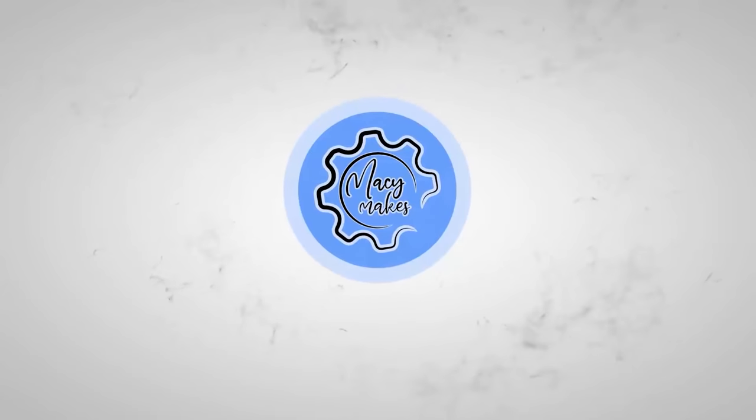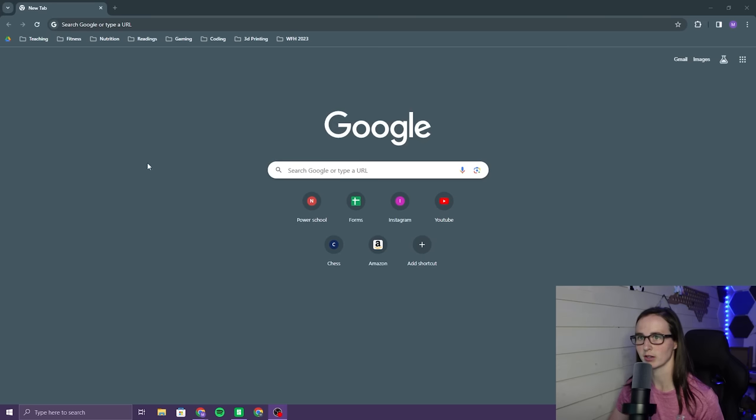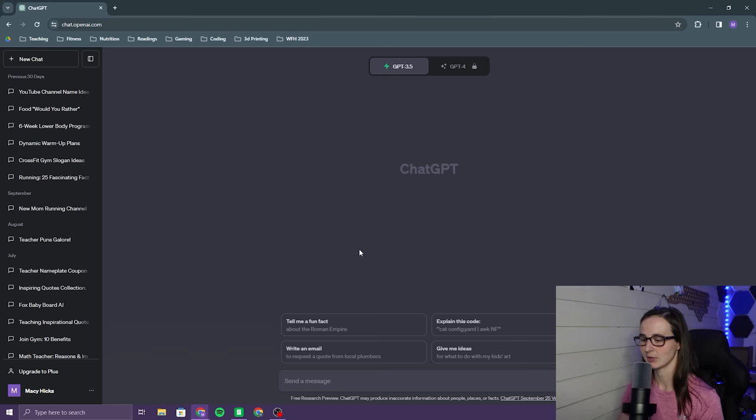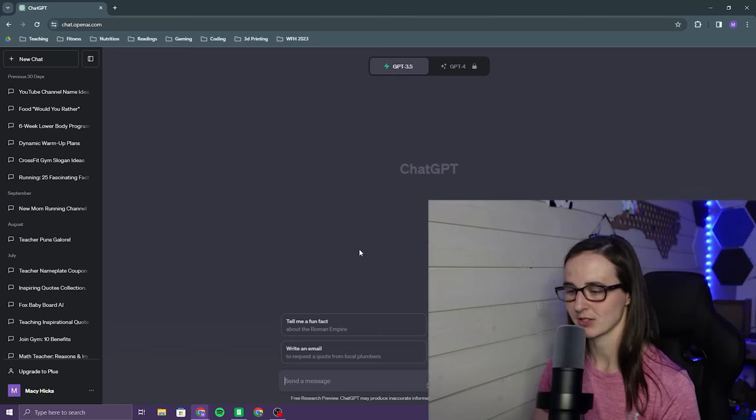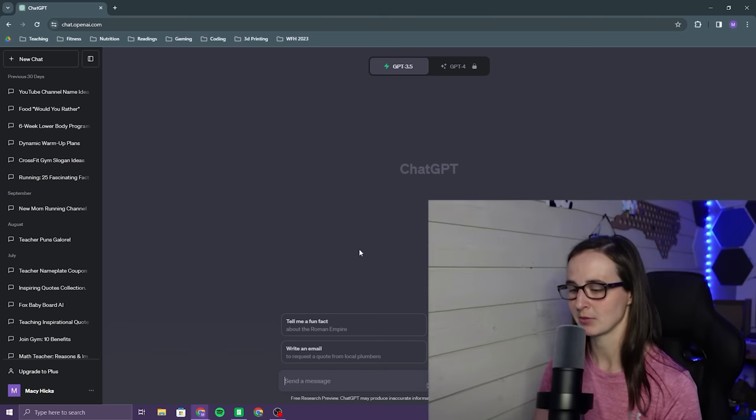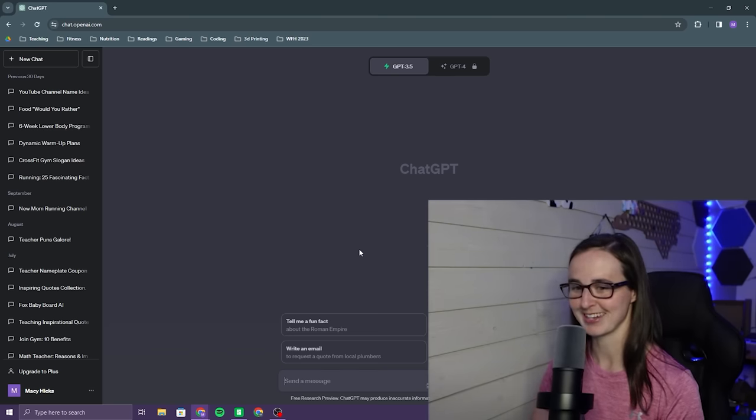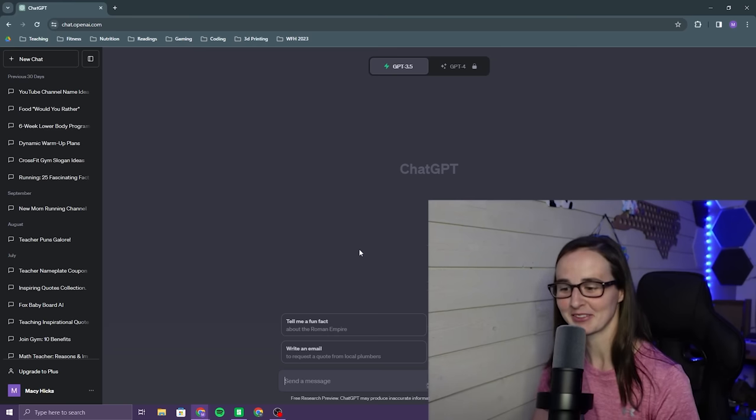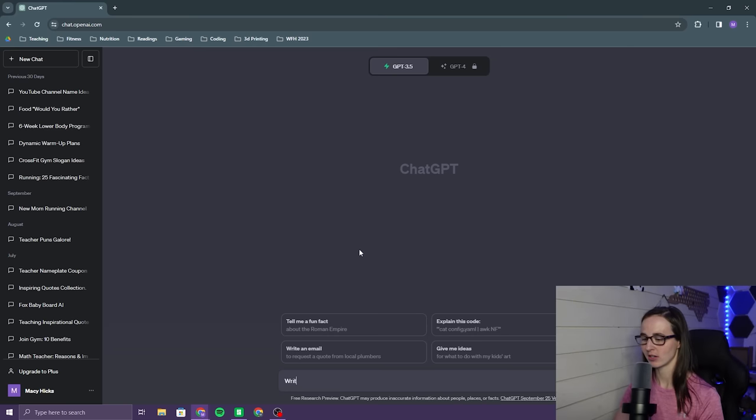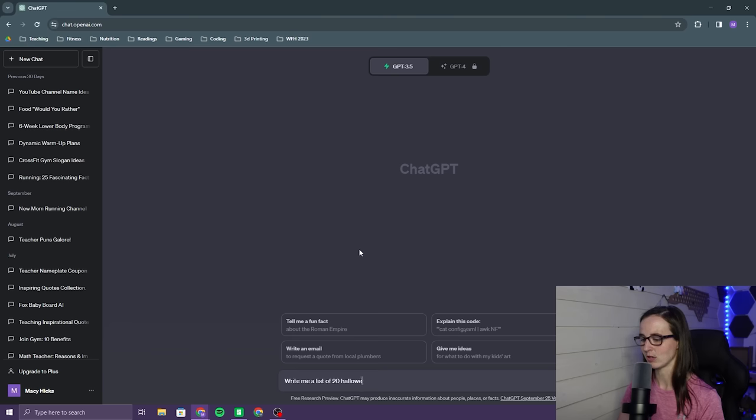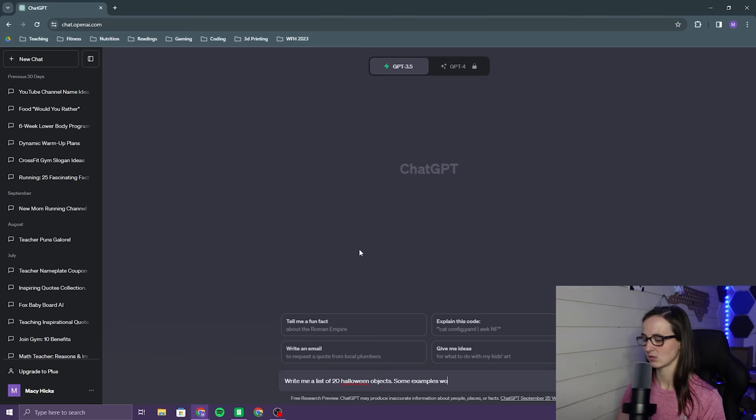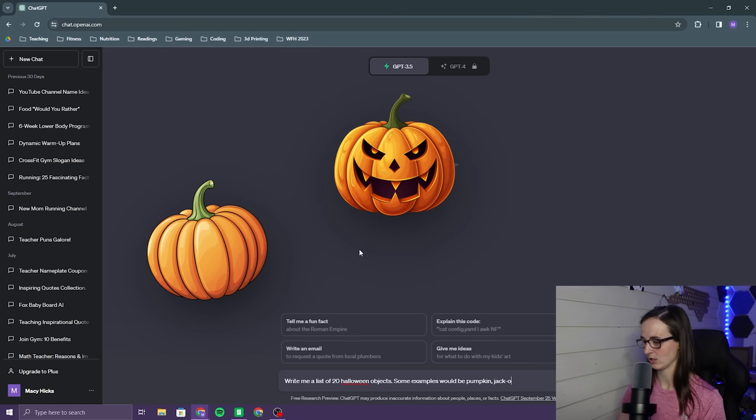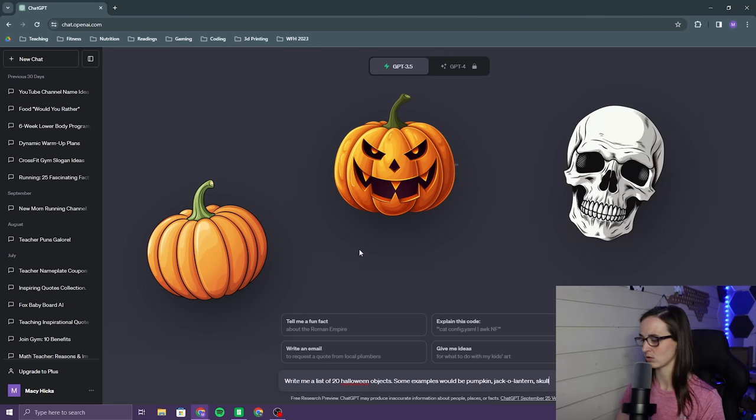Let's start out by going to ChatGPT. I need some ideas for my Halloween decorations. I could probably come up with them myself, but this is an AI video so I need to use AI a little bit. Write me a list of 20 Halloween objects. Some examples would be pumpkin, jack-o-lantern, skull.